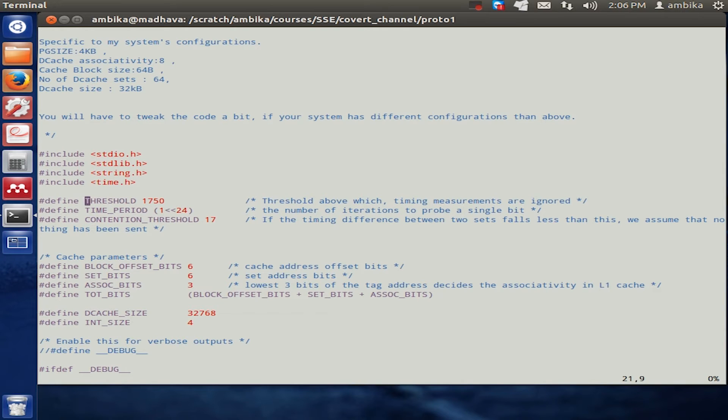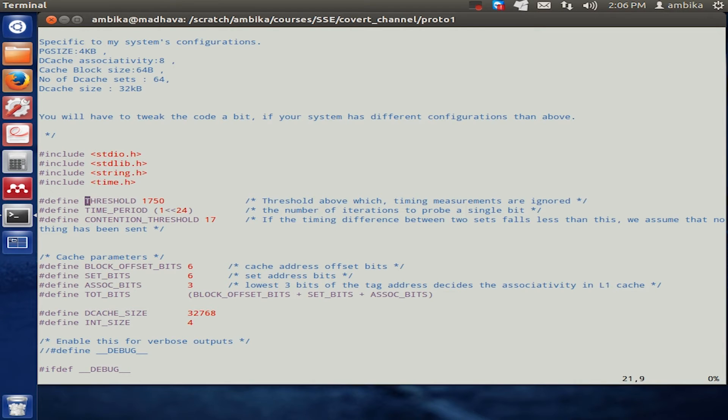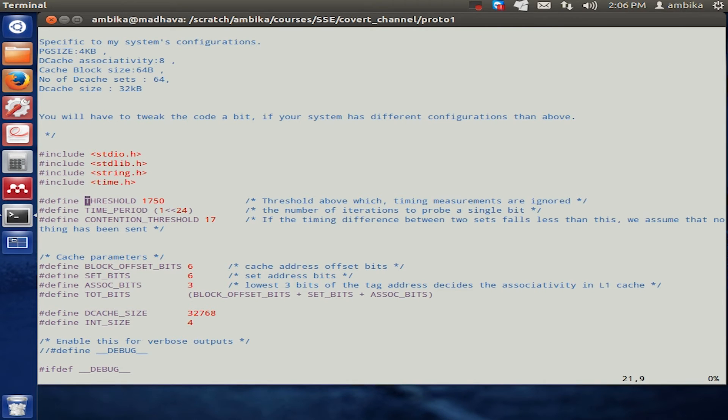This value should be good enough to filter out most of the noise due to interrupts and other aspects like context switches, but yet be large enough to permit or to be able to distinguish between cache hits and cache misses.